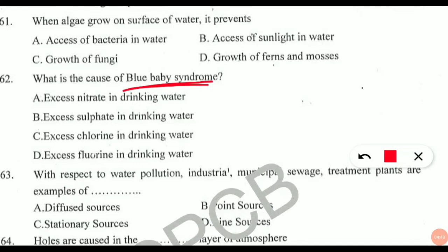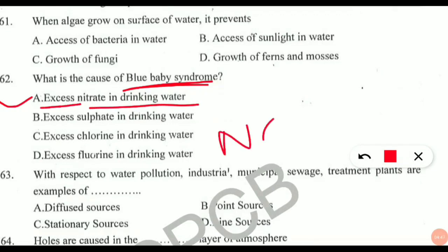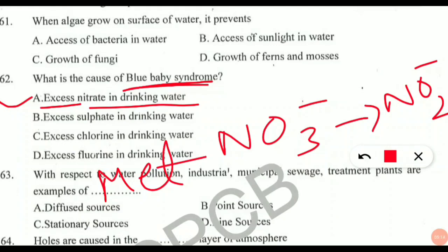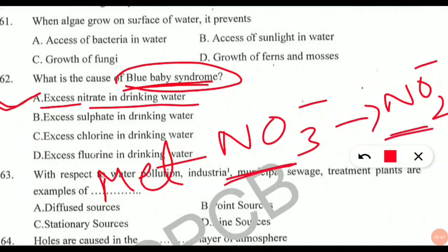Question 62: what is the cause of blue baby syndrome? The answer is excess of nitrate in drinking water. Nitrate (NO3⁻) is converted to nitrite (NO2⁻) in water. This nitrite then binds with hemoglobin in the blood, converting it to methemoglobin. Methemoglobin is unable to carry oxygen — the main function of hemoglobin. When methemoglobin forms, oxygen is not carried throughout the body, and as a result blue baby syndrome takes place in infants. This condition is called methemoglobinemia.